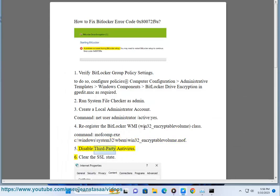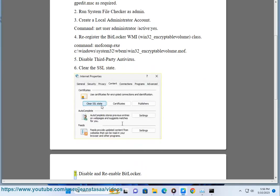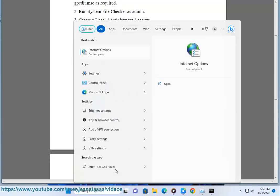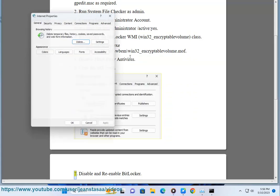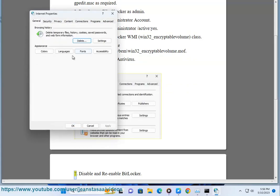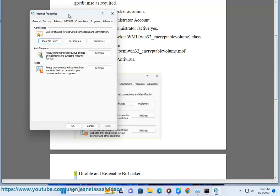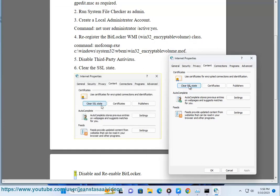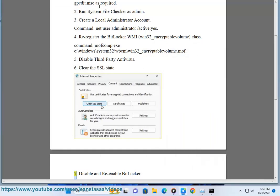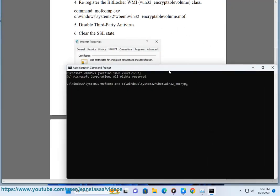Fix 5: Disable Third-Party Antivirus. Fix 6: Clear the SSL State. Fix 7: Disable and Re-Enable BitLocker. Commands: manage-bde off C: and manage-bde on C: